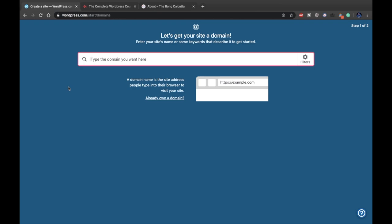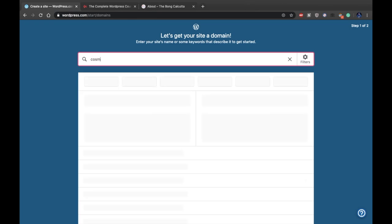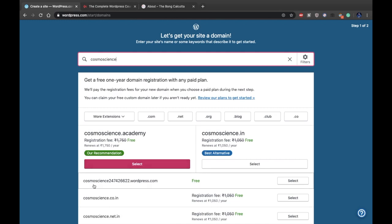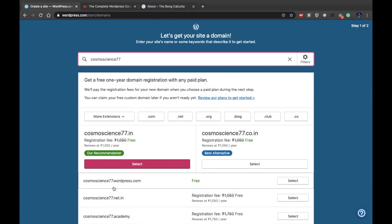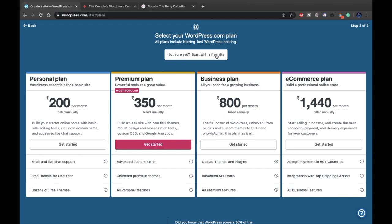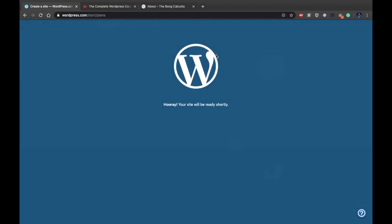Let's get started. First you have to get a domain name. I'm not going to get a custom domain from GoDaddy or anywhere — I'm going to get a free domain name. It depends on the category you want. Let's say I want a domain related to space, so I'm searching 'Cosmos Signs.' It is available with some numbers after it, so let's add a number. As you can see, cosmossigns77.wordpress.com is available for free. Select it, skip all the steps, and start with a free site.